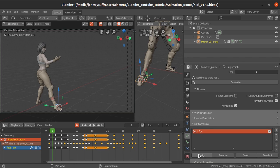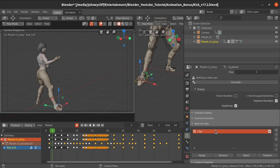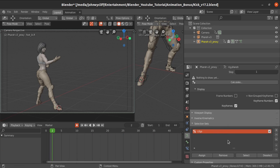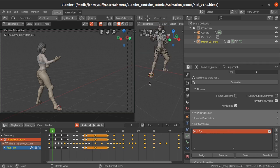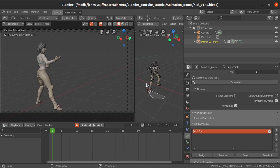Select the leg controller and then click 'Assign' for this particular selection set. Now let's check whether it is working. We have selected the leg controller and assigned it to this selection set. Now select 'legs' and then click 'Select' — you can see that the leg controller got selected.